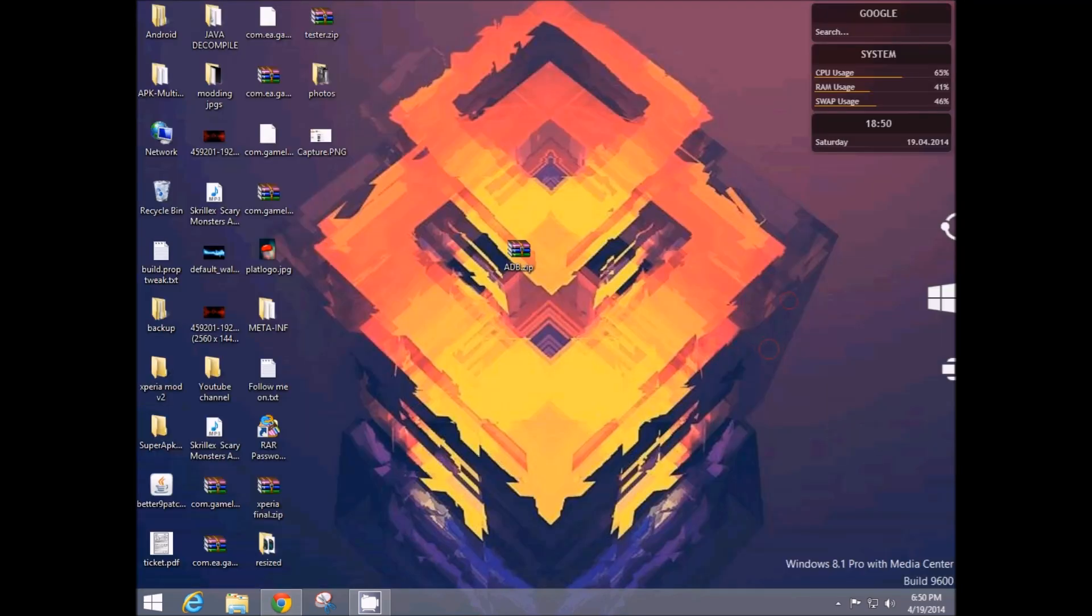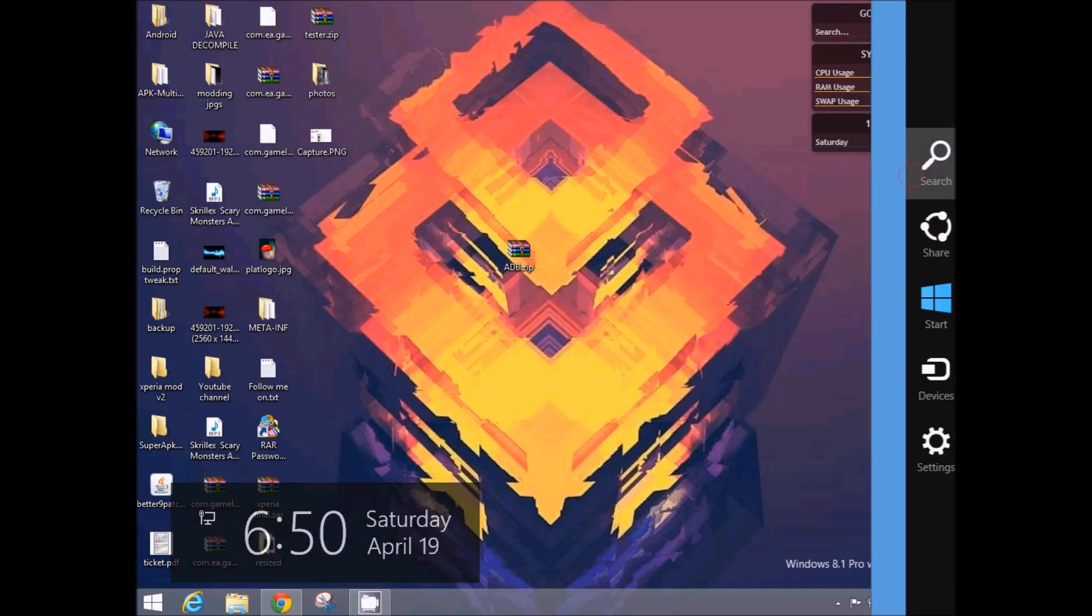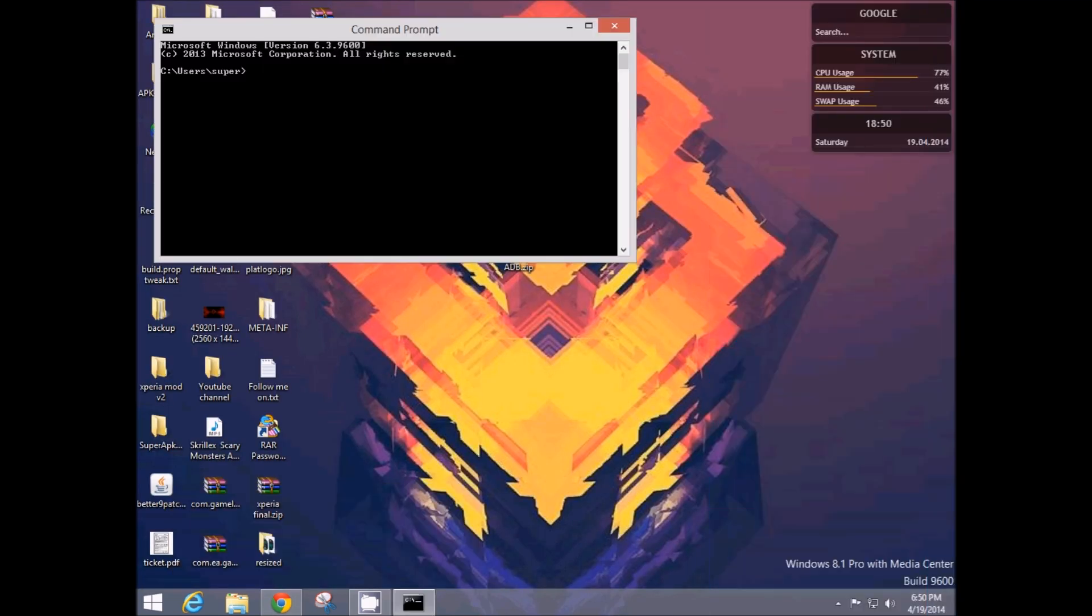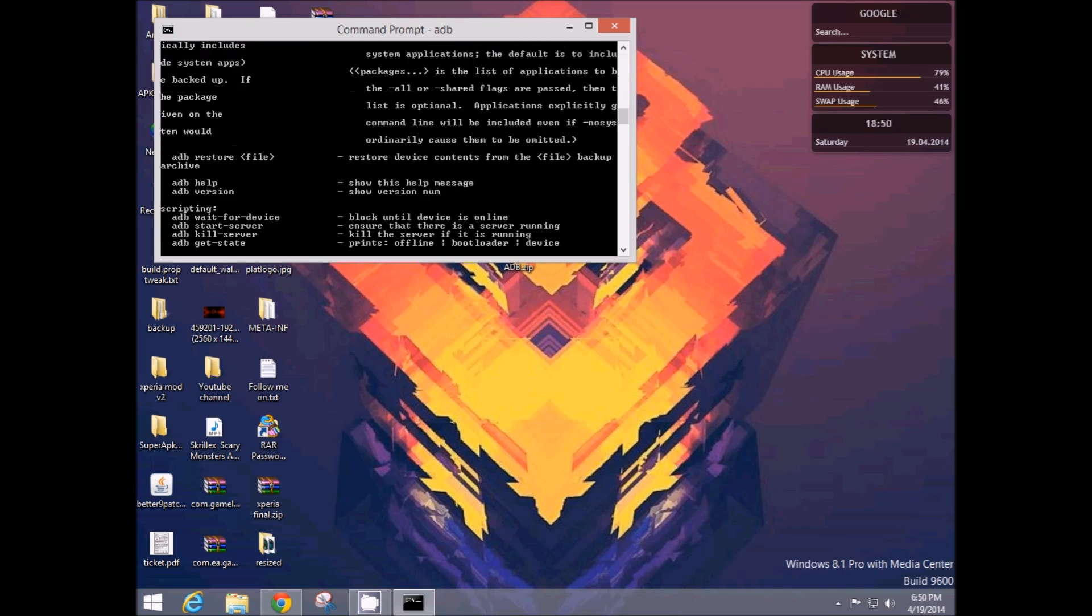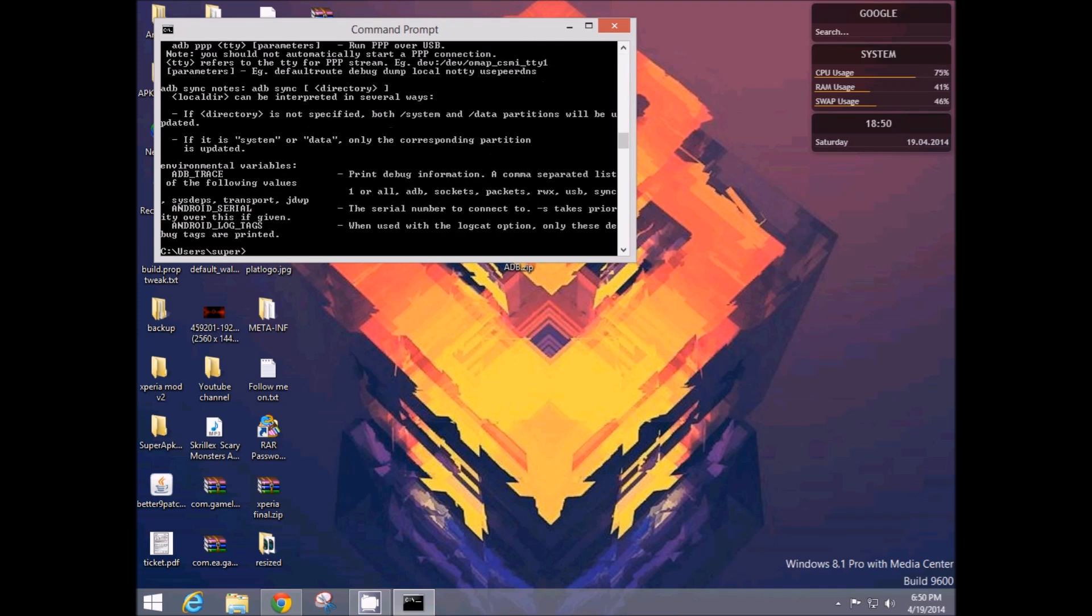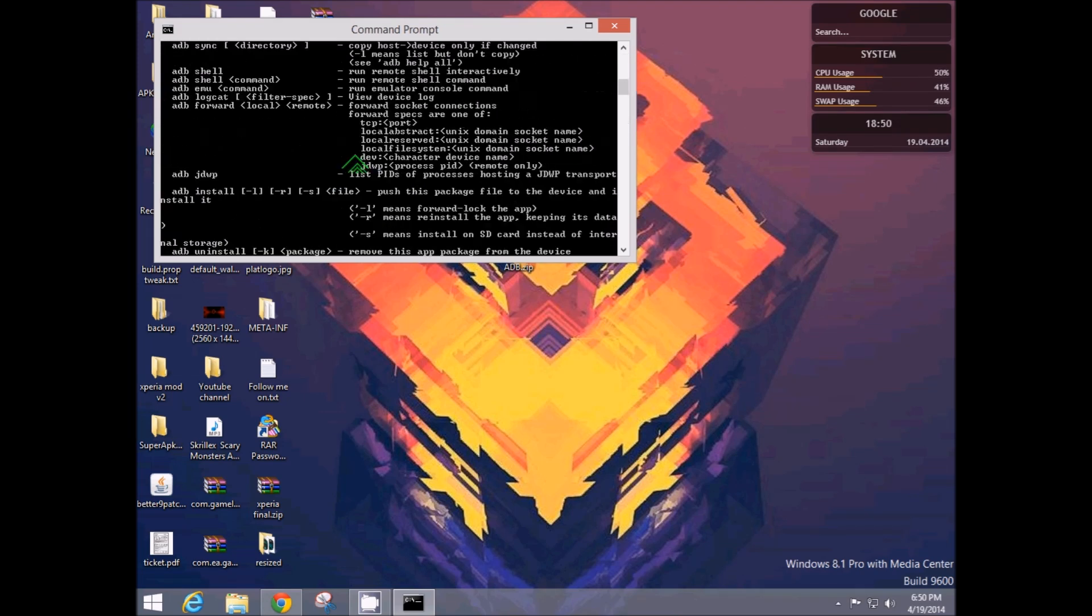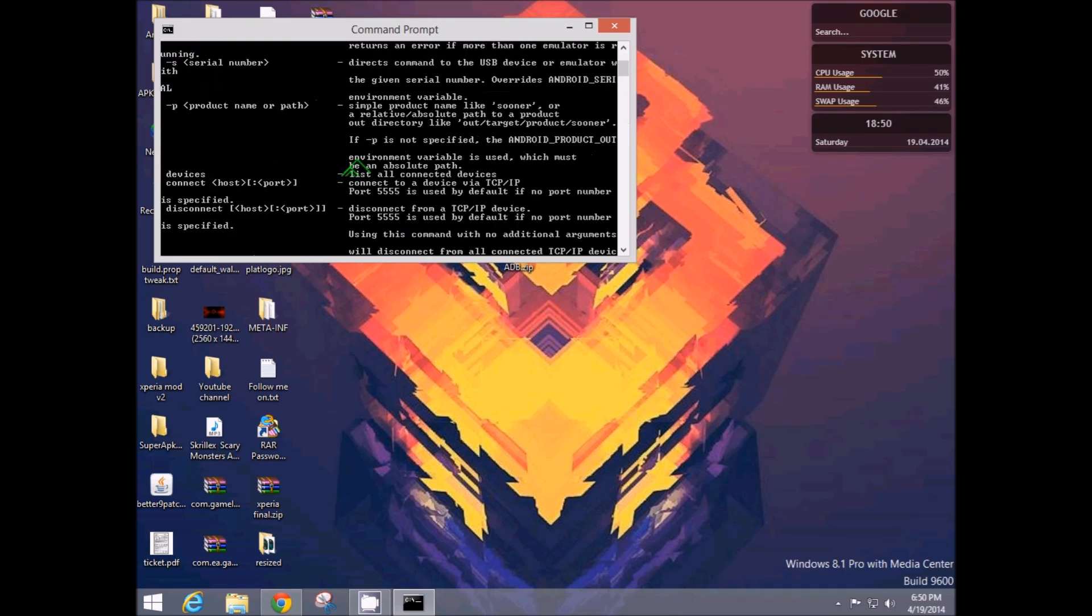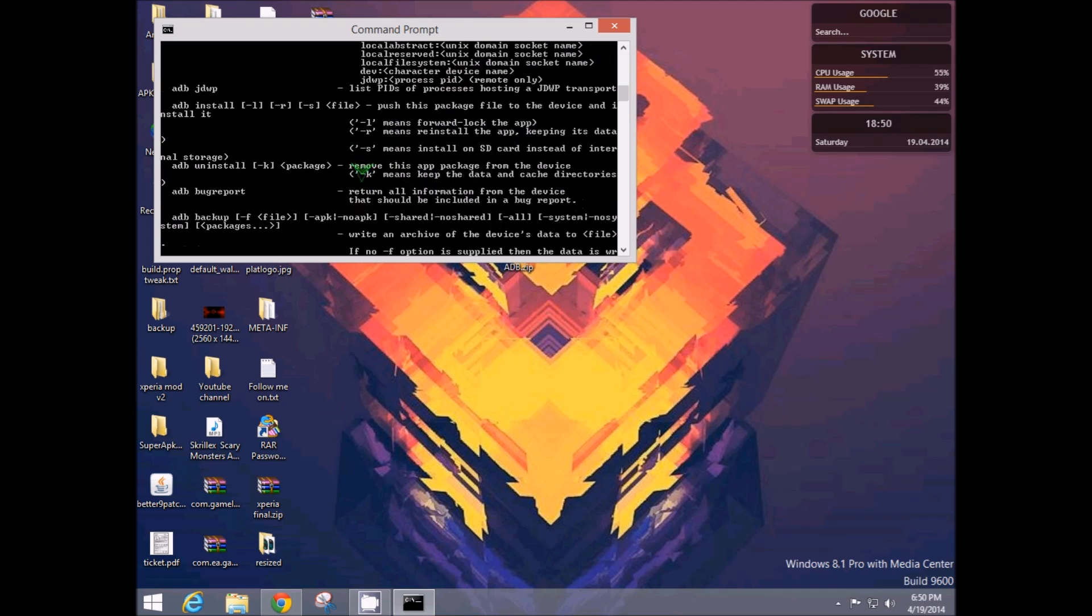After that, if you open cmd and hit the command adb, you'll find such big coding. This is because the system can recognize where the adb is saved. And that is it.